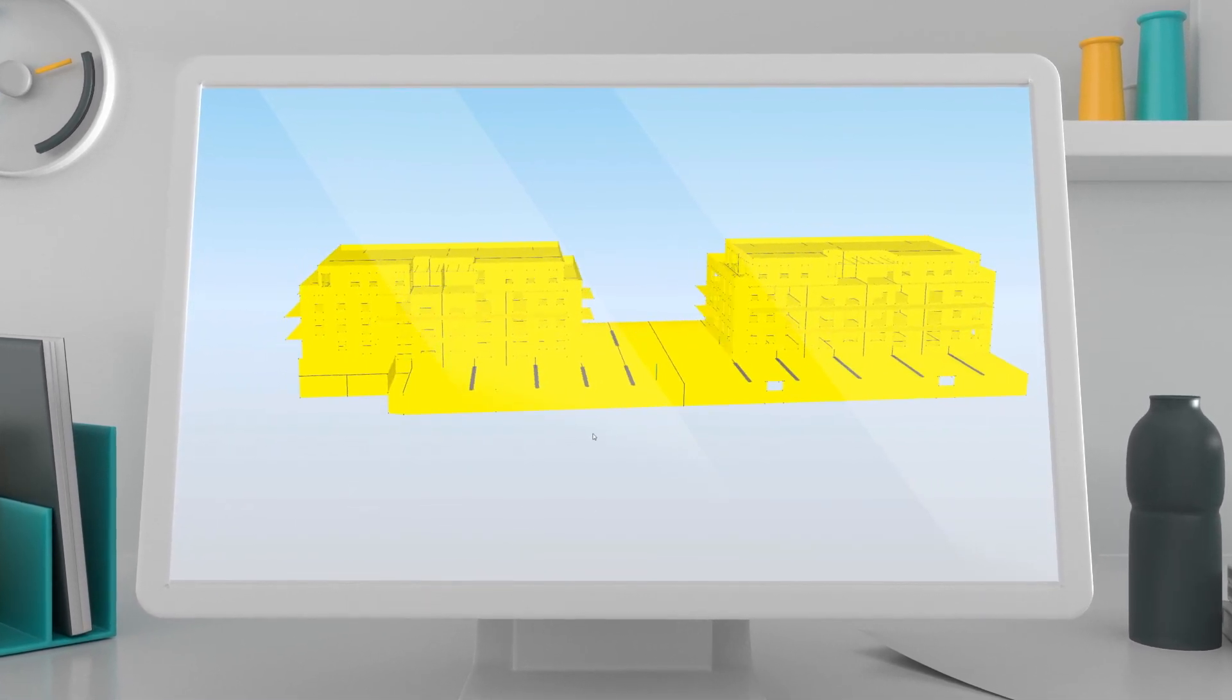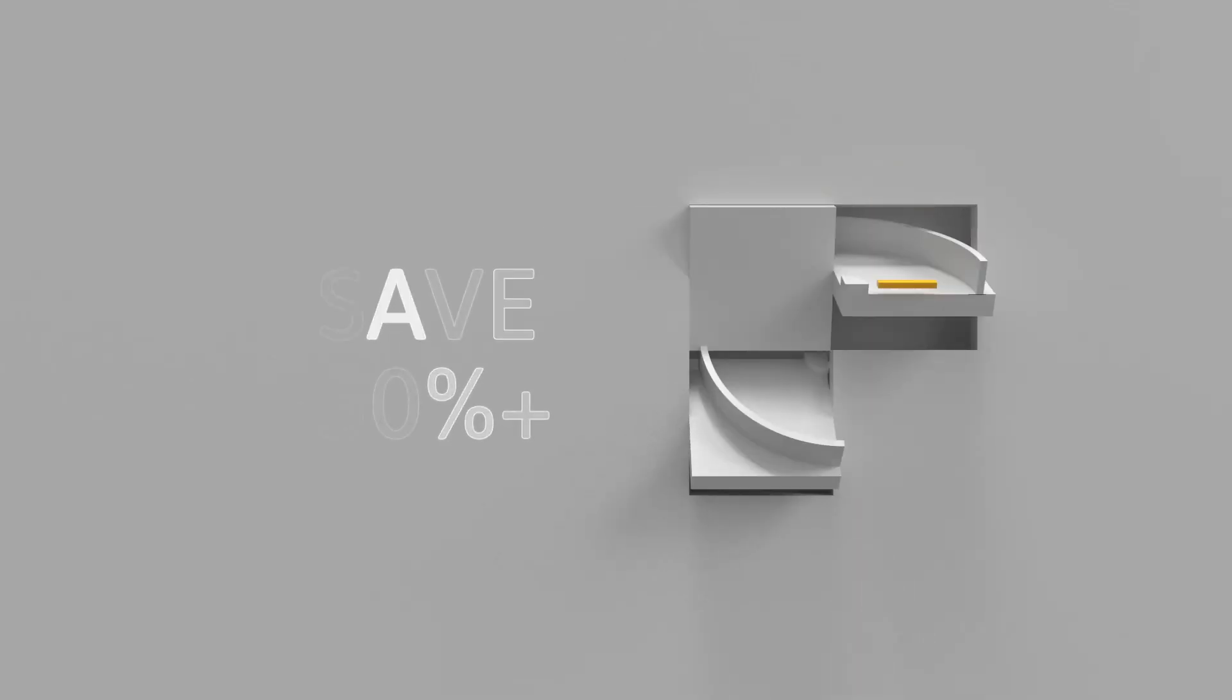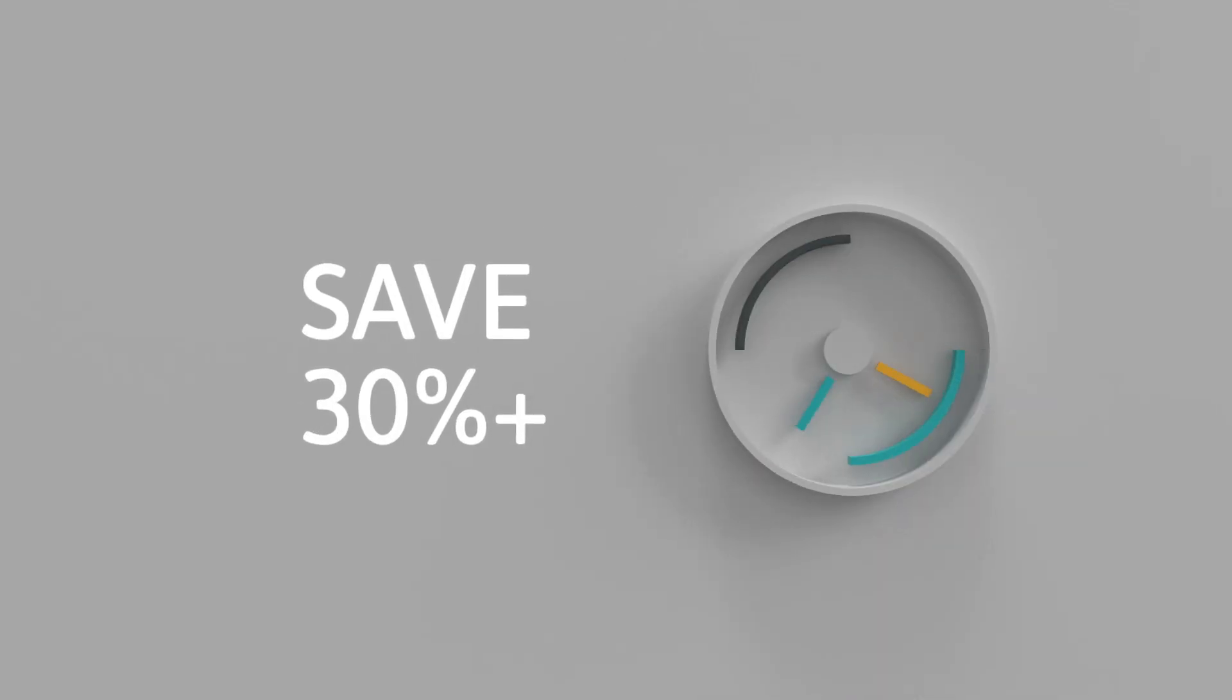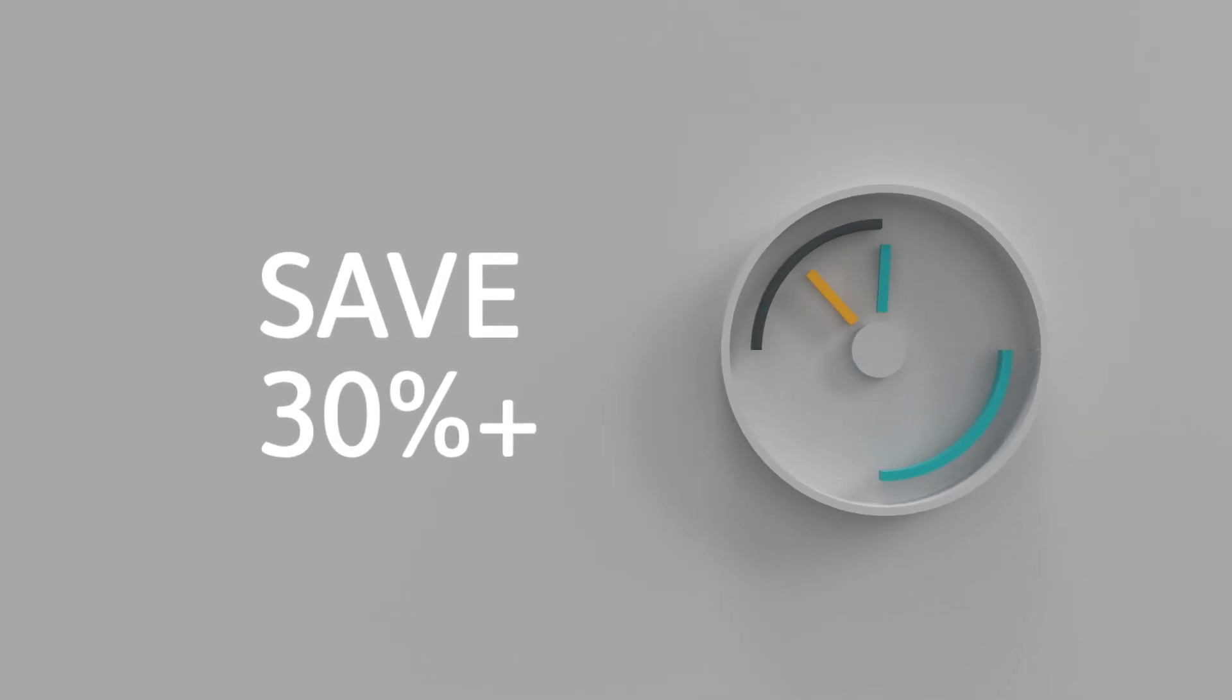Believe us, this is a game-changer, saving you at least 30% of analysis time.